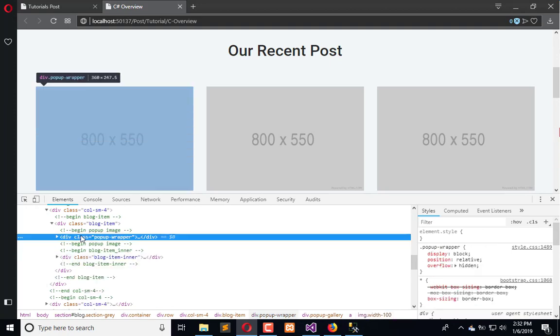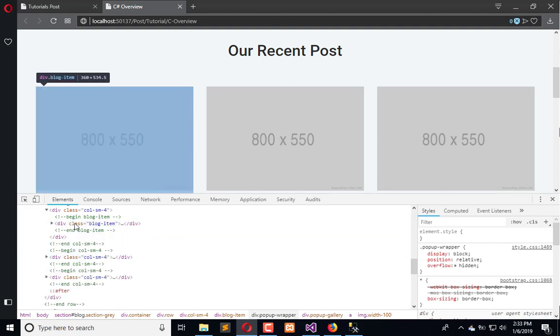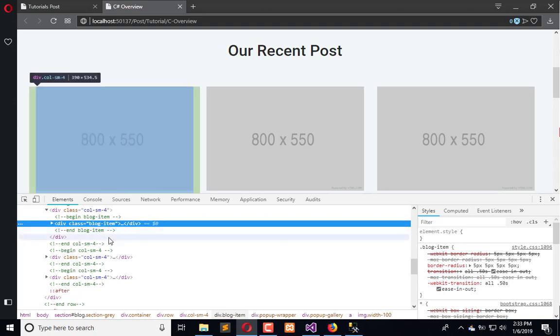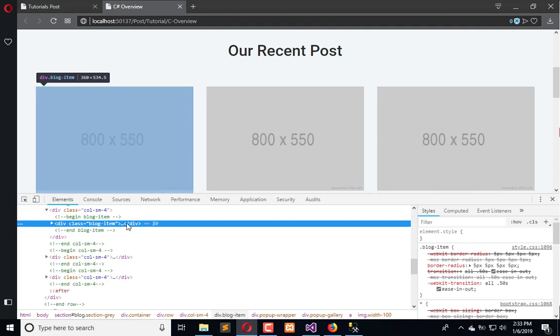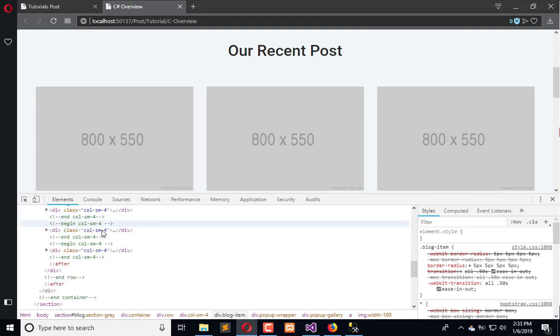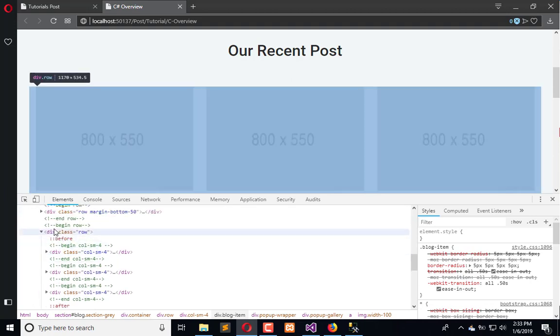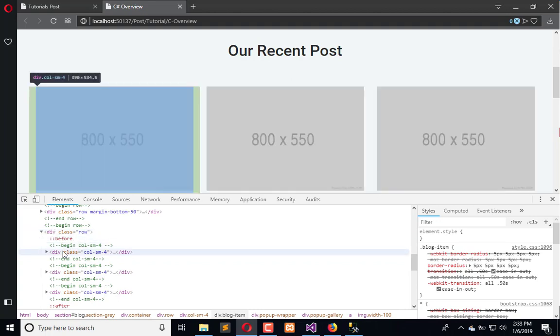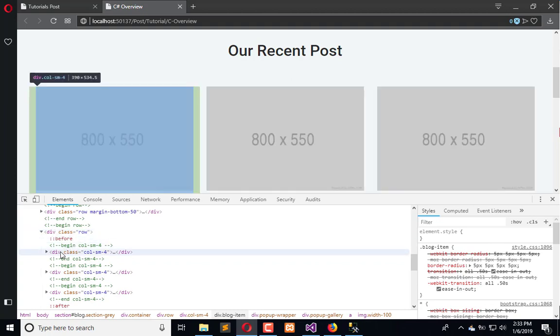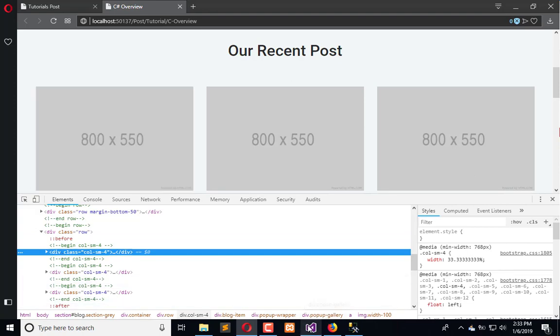Here is the blog item. We have to copy the HTML of this blog item. Here we have columns and here we have the rows. We simply copy from this.